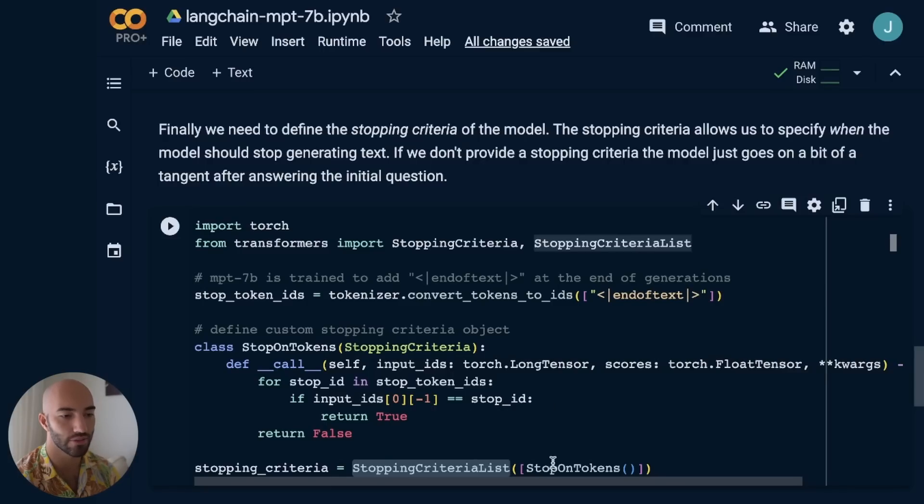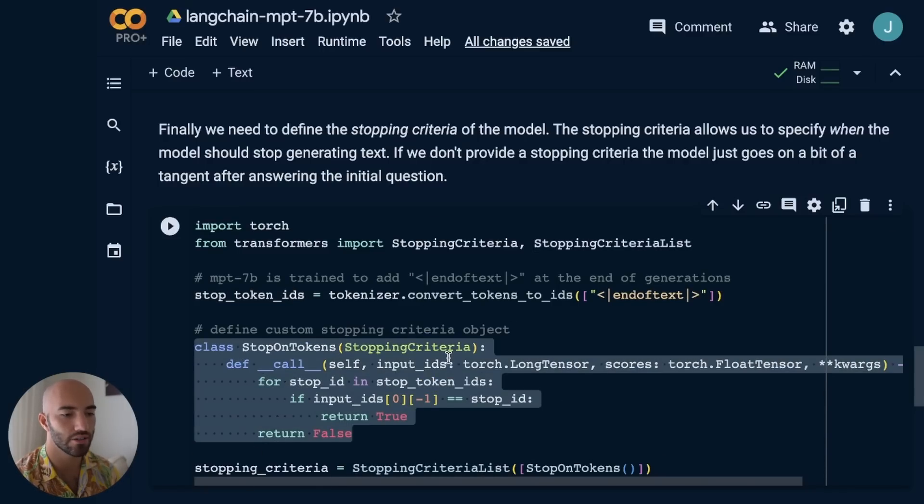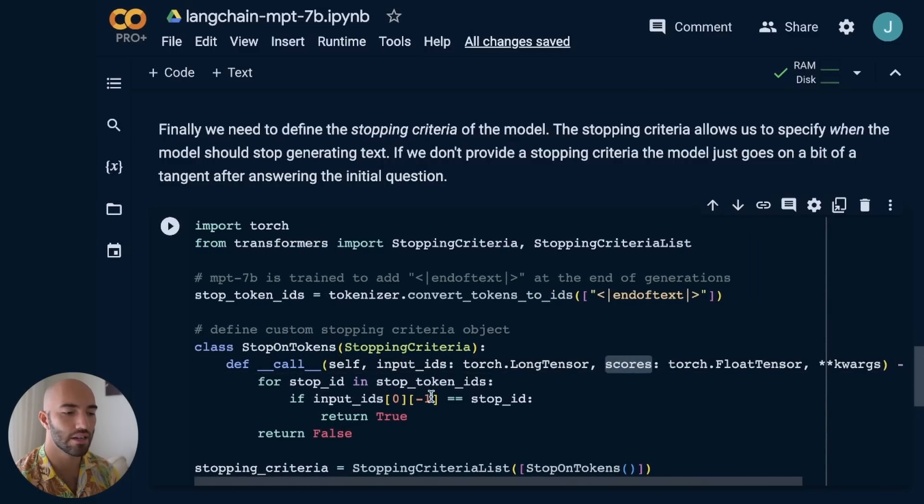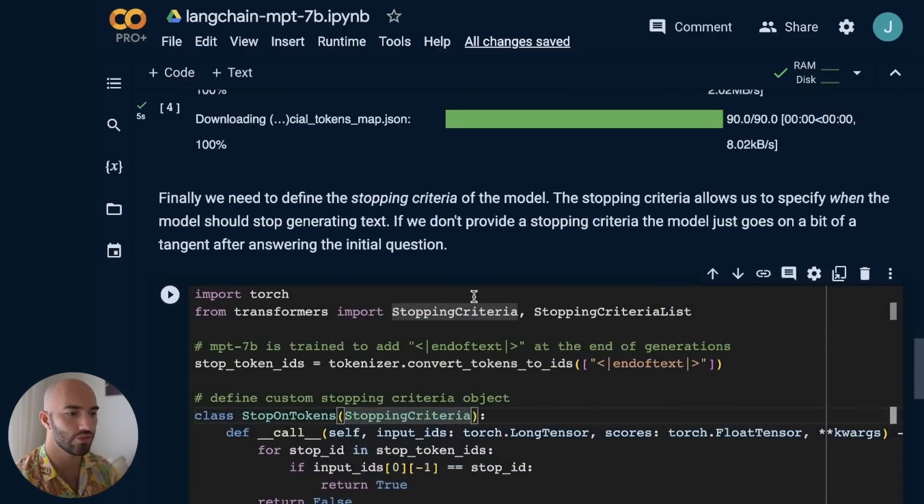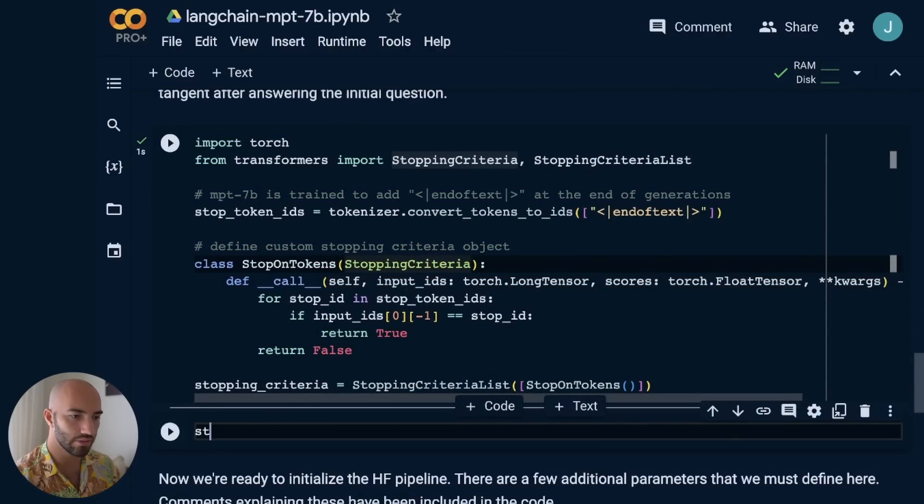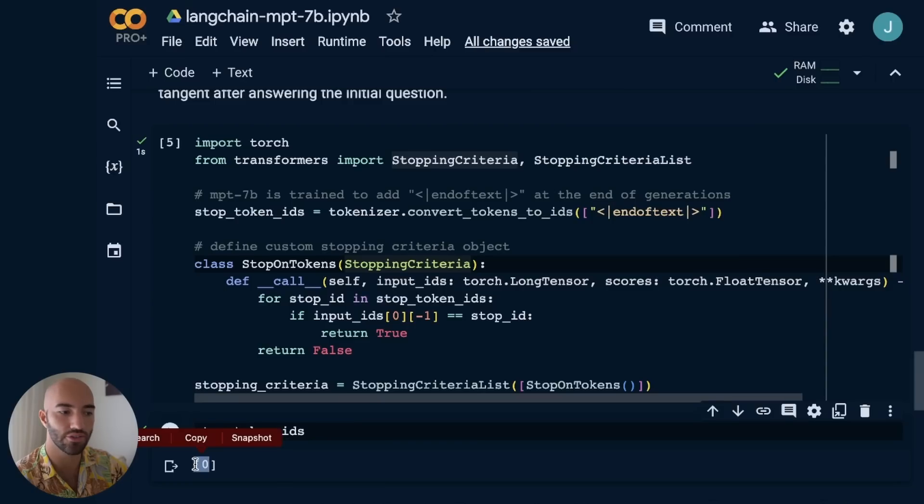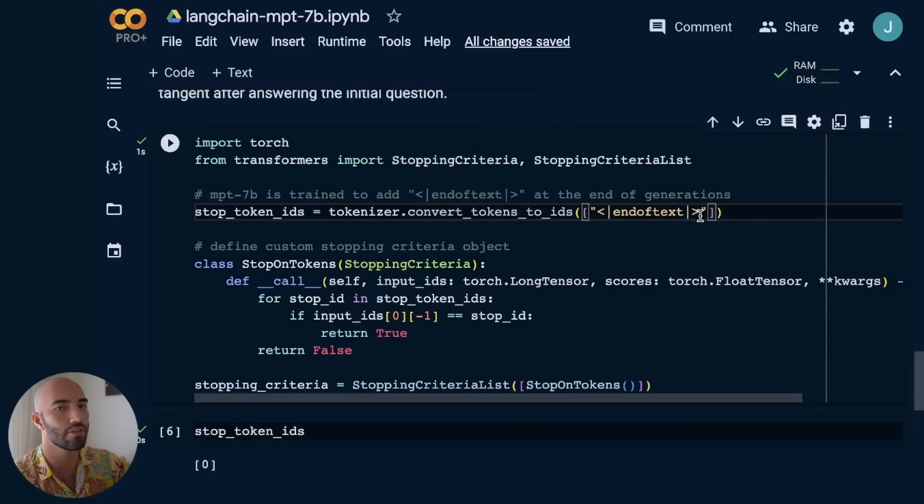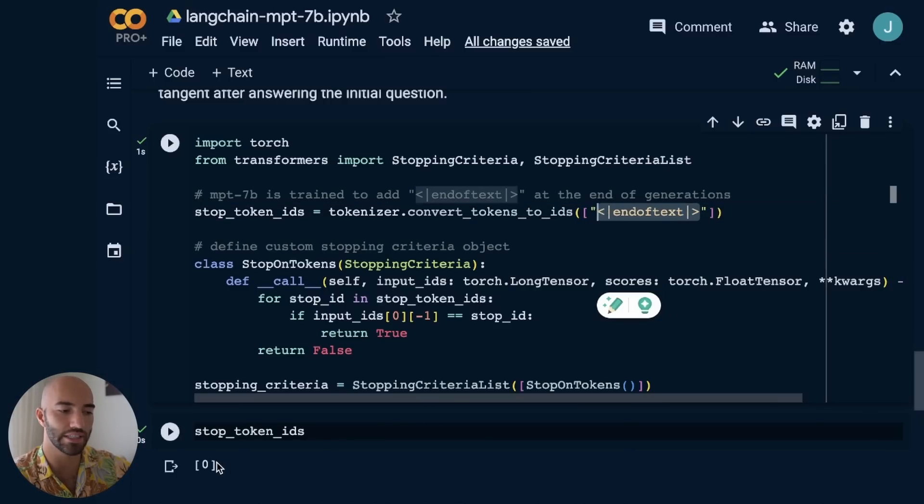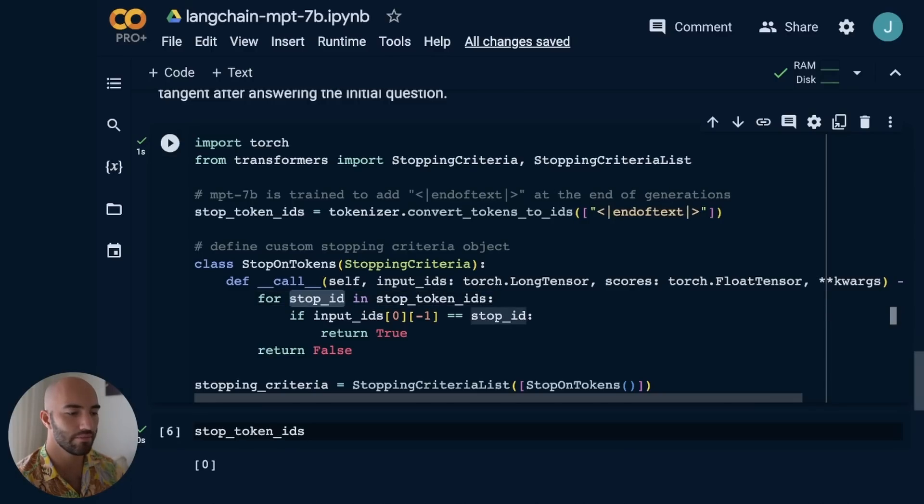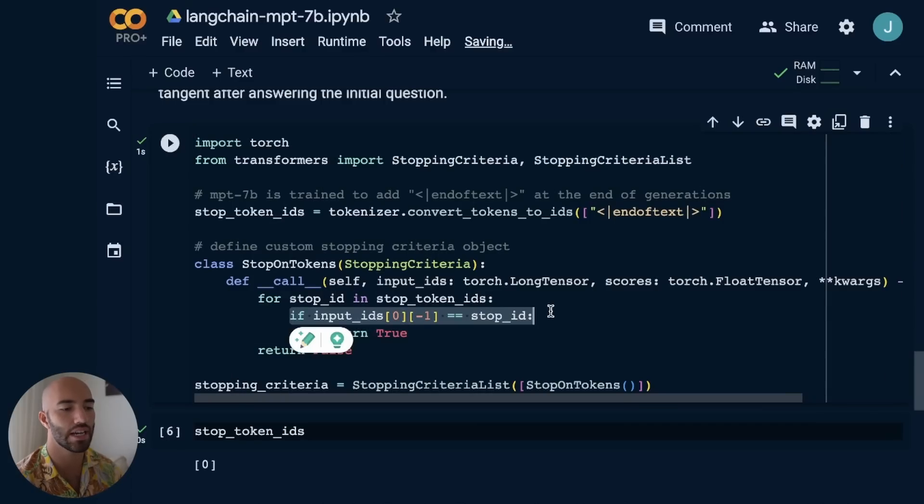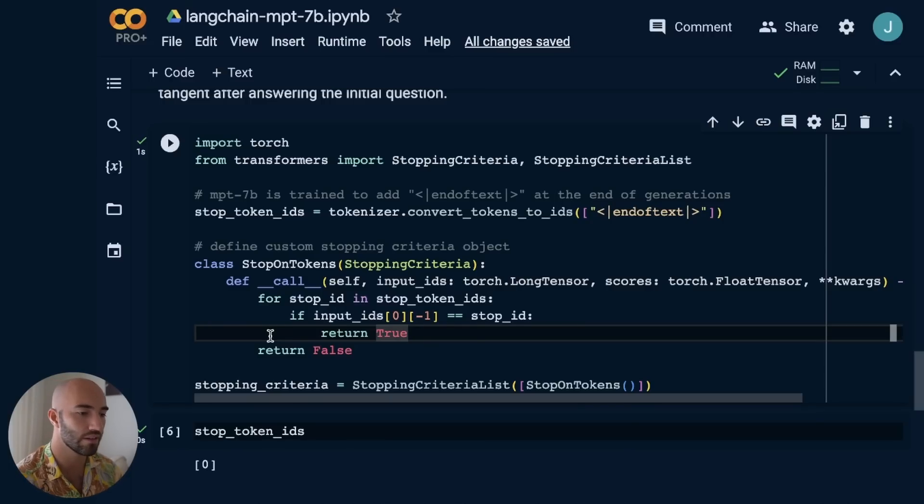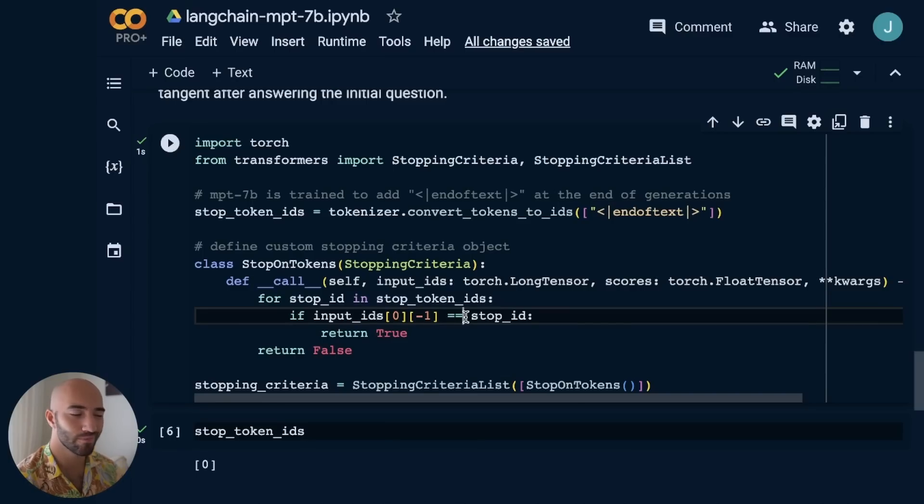So we need to define this as a stopping criteria for the model. We need to say when the model gives us the end of text token, we stop. We do that using this stopping criteria list object. These parameters are the default parameters needed by this stopping criteria object. It checks if the last input ID equals the stop token ID - in this case just one integer representing the end of text. If it equals that, we stop. Otherwise, we keep going. That's it.